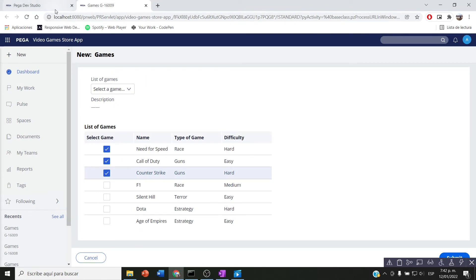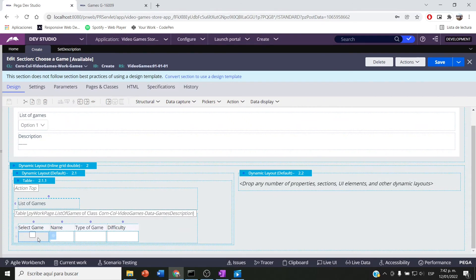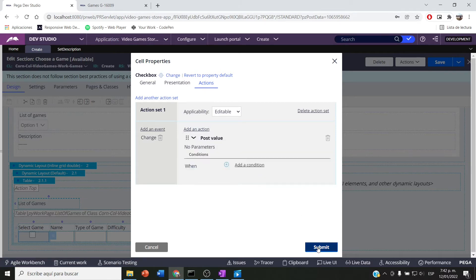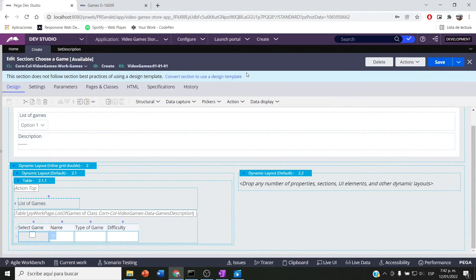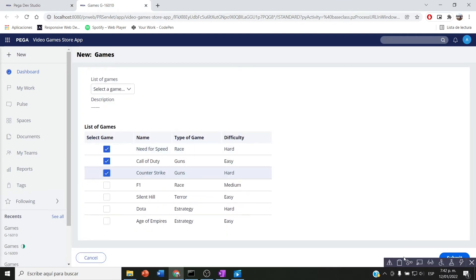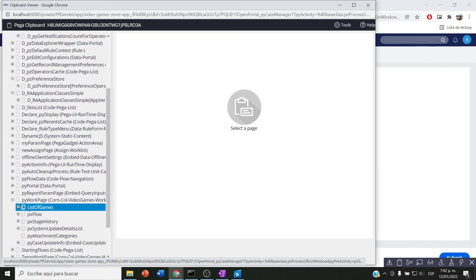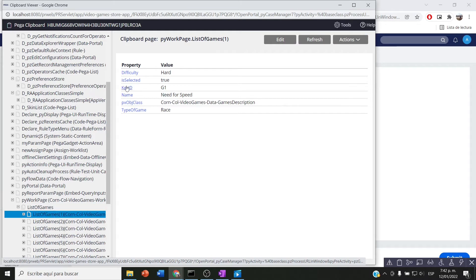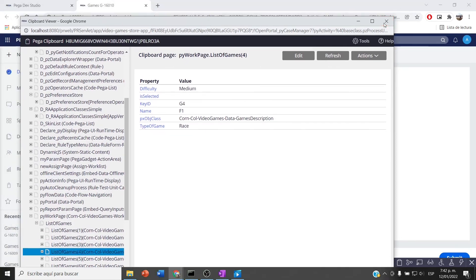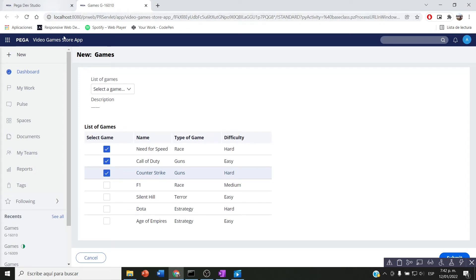The value remains empty because I have not added an action to this checkbox. Let me add an action set — I'll create a change event and add a 'post value' action. This should be enough to write my value to the clipboard. I save, run another case, select the first three items, and now 'is selected' is true for those three and empty for the fourth, which I didn't select.